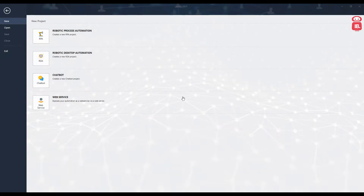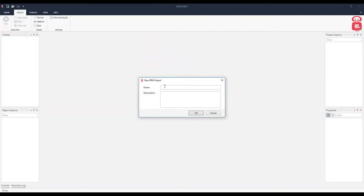Hello everyone. In this video we will see what different operations can be performed on a PDF file using different components from IntelliBot Studio. Let's go ahead and create a new robotic process automation project.